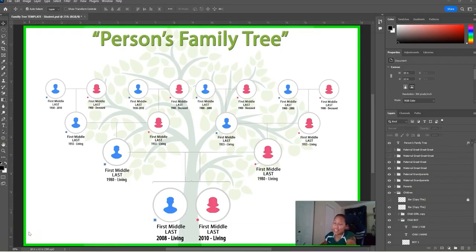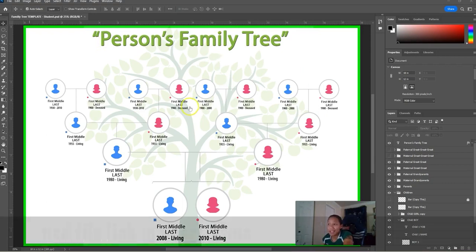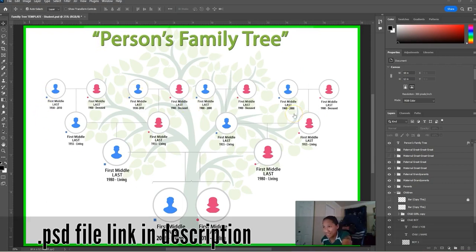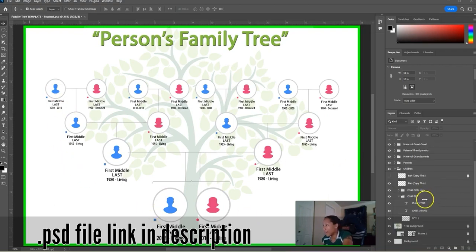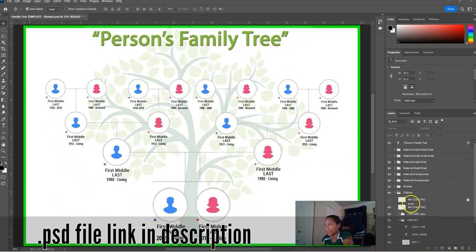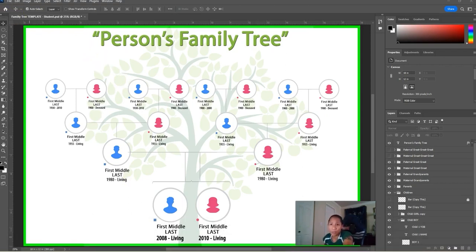Hi, this is Salt Life Lady and I decided to make a quick Photoshop tutorial on how I created a person's family tree. This could be applicable to a TV series or something where you wanted to put parents and children. I have a bunch of different layers here, and I'll show you how to navigate this — especially if you already have Photoshop, you should be able to just plug in whatever you want.